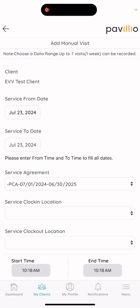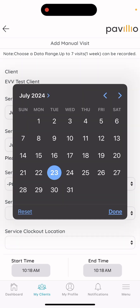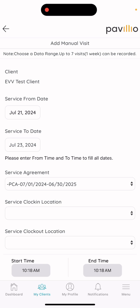Then it'll ask for your start date and end date. When adding just one day, the service from date and service to date will be the same. For training purposes, I'll say we're doing two days, so I would set the start date to the 21st and the end date to the 23rd.